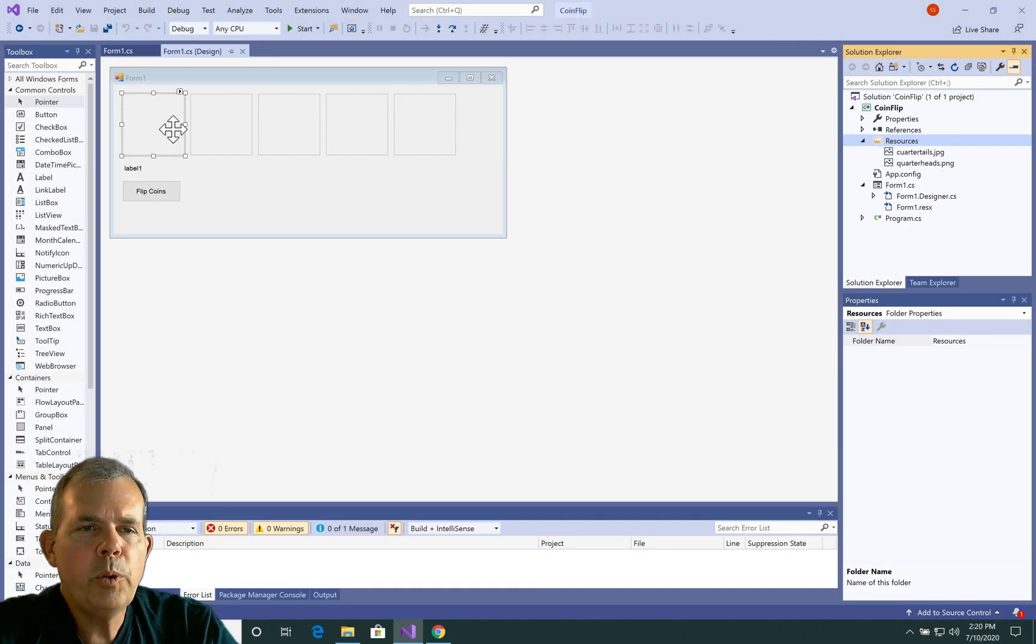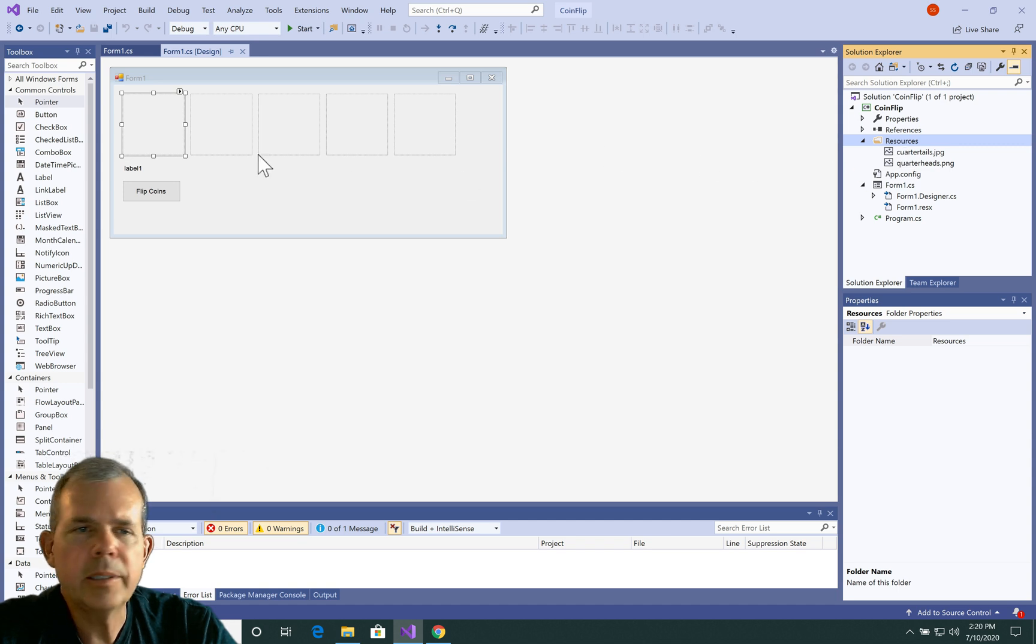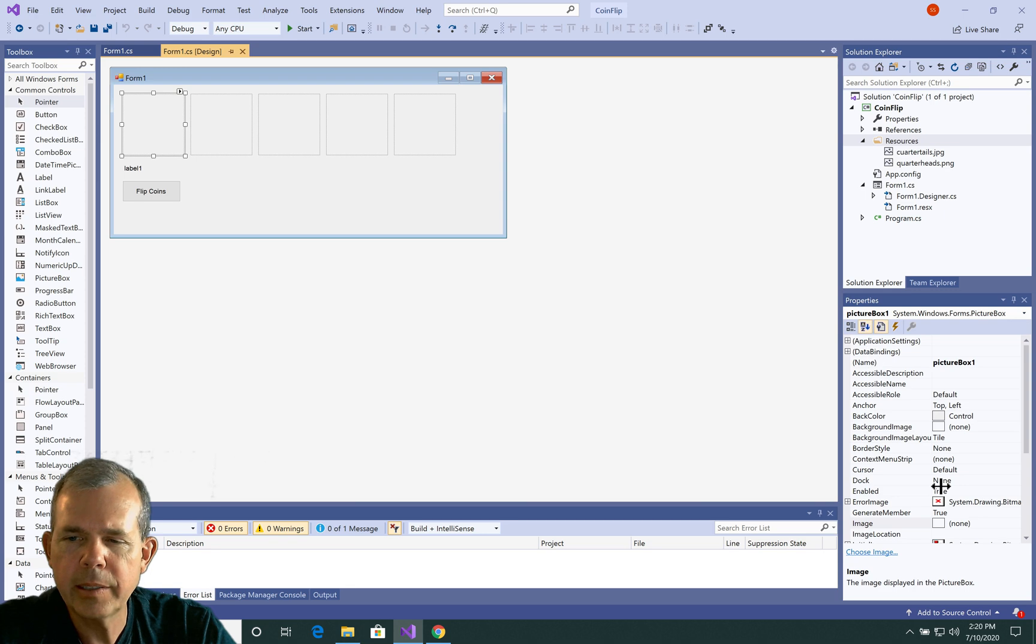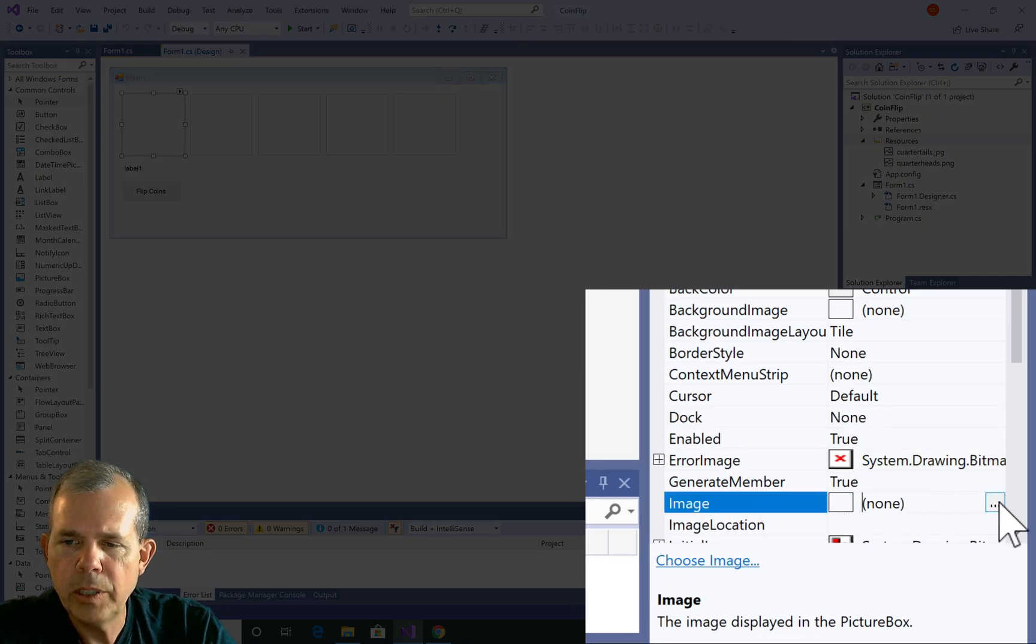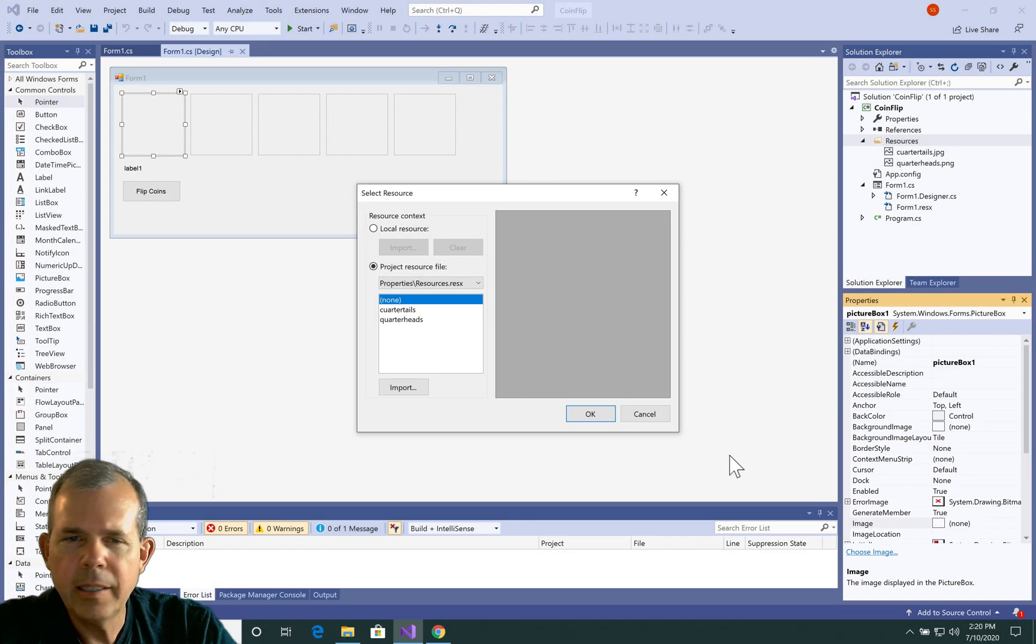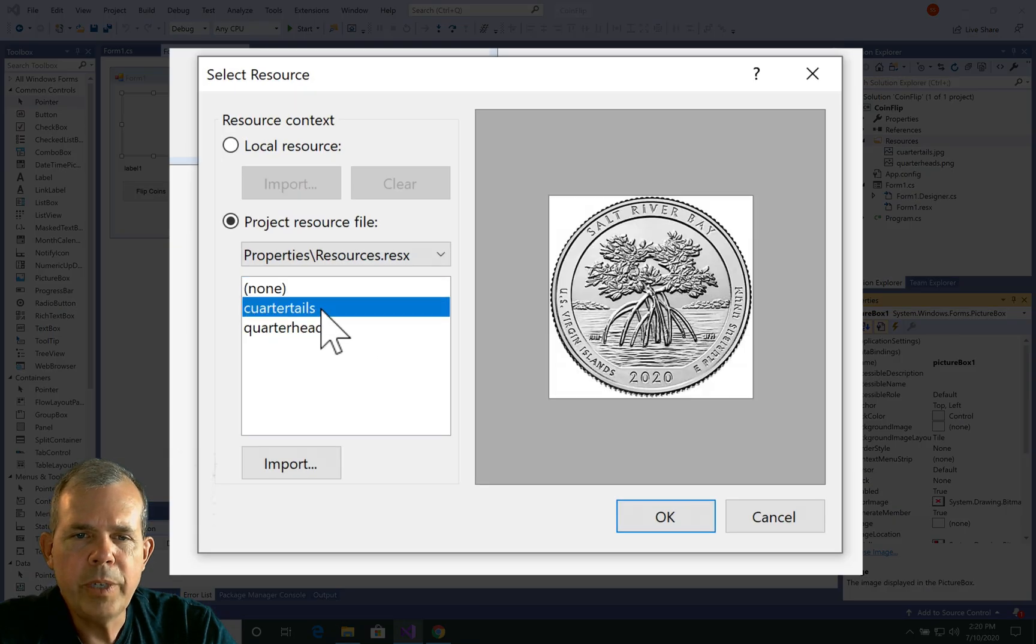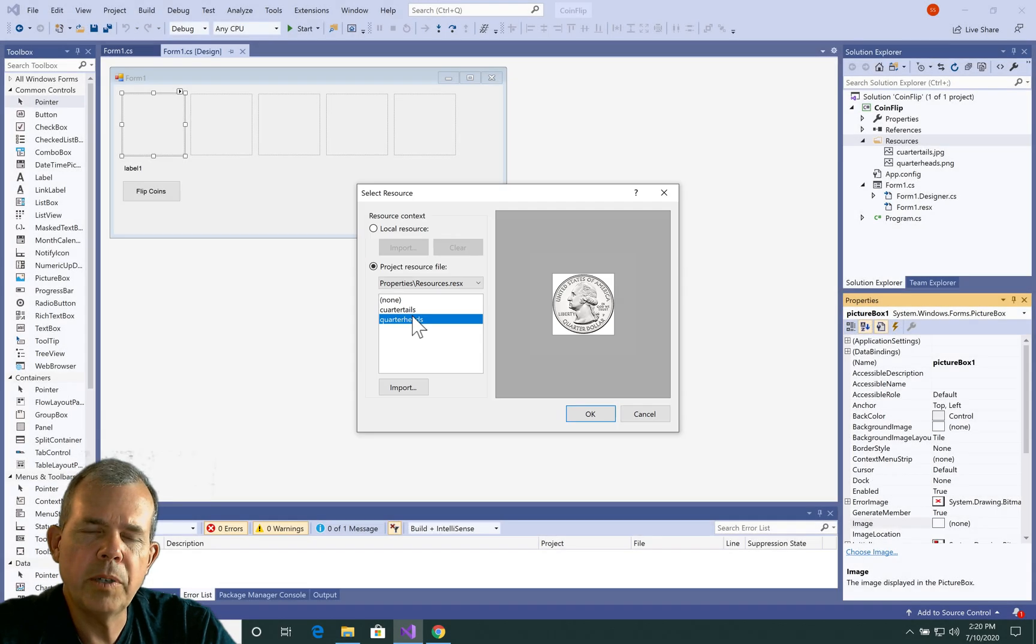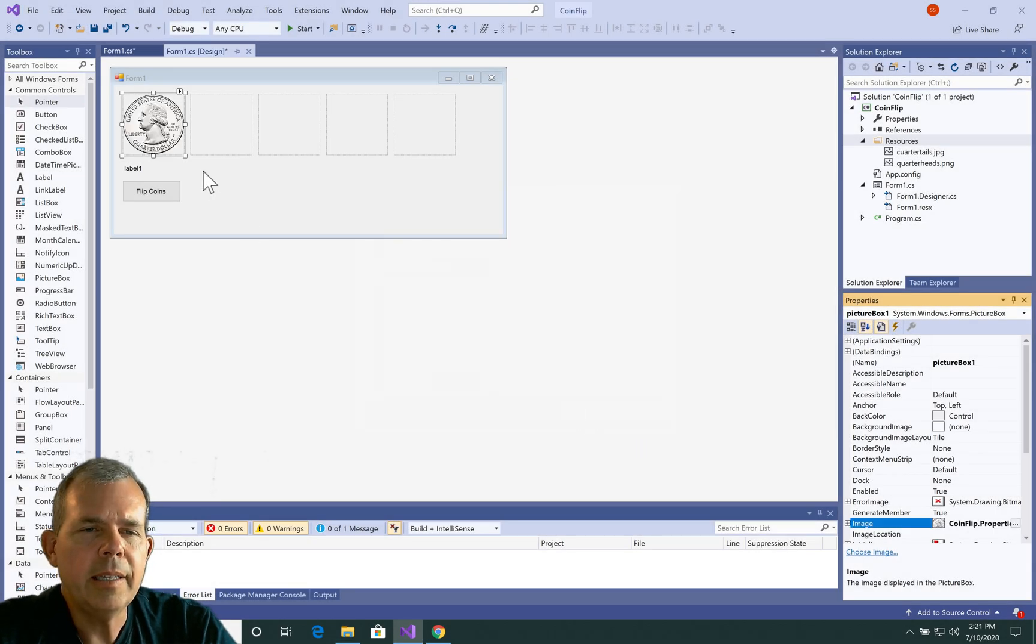And you should see a new folder in your project. It's called resources. Now I want to set each of these coins to one of these values. So we can do that through the properties. So if I click the first picture box and there is a section called image. Let's select the little three dots at the end. And you can see that the resources have been imported. So do you want heads or do you want tails? So I'm going to choose heads for this one. And there it is.